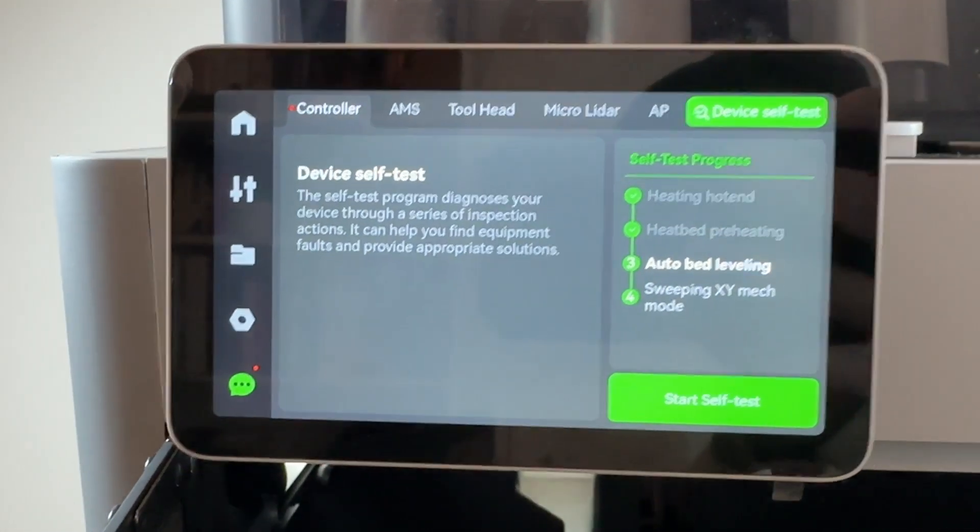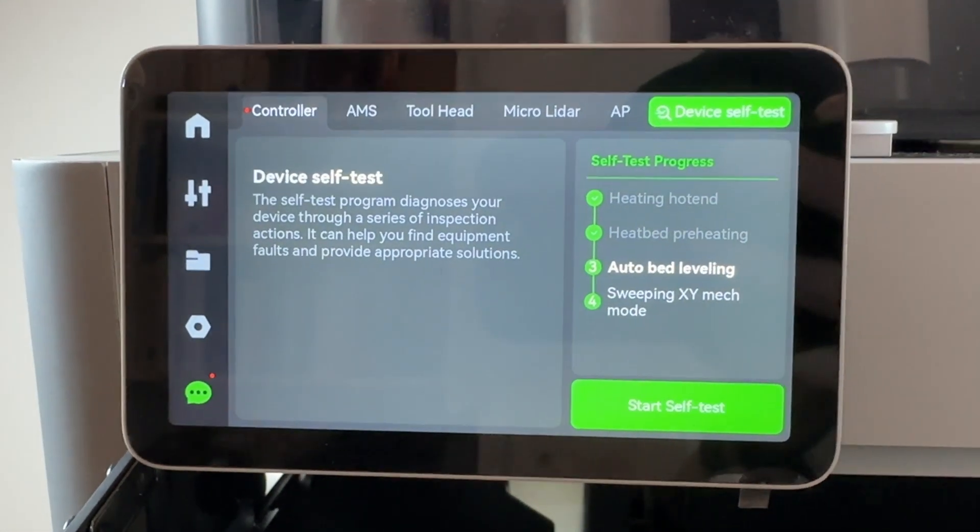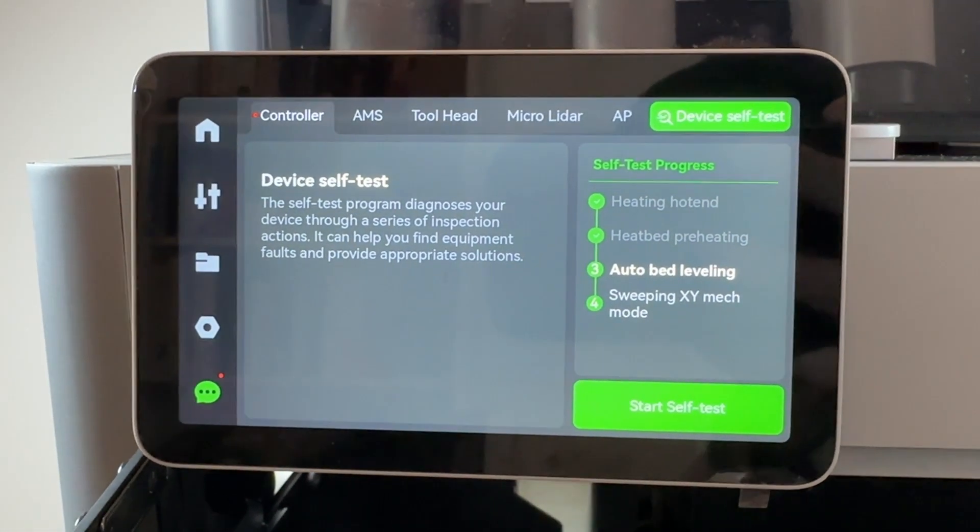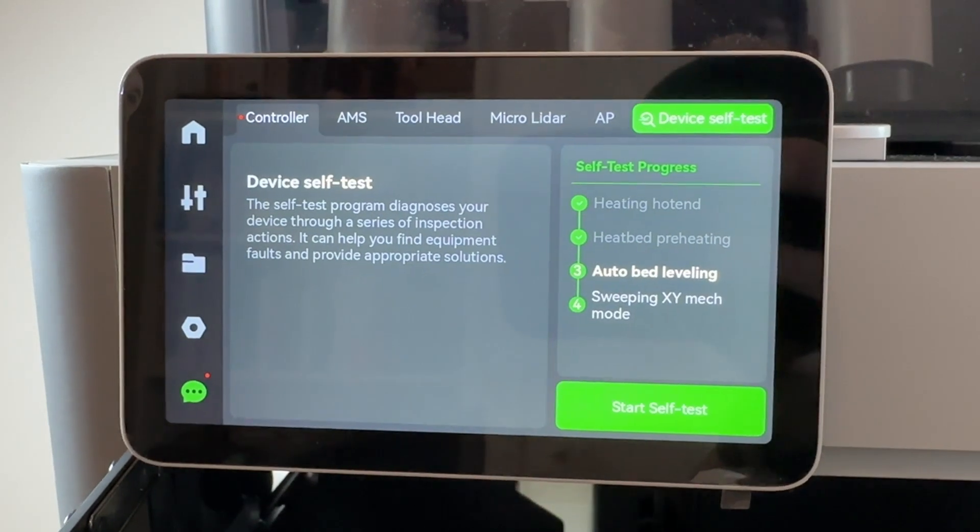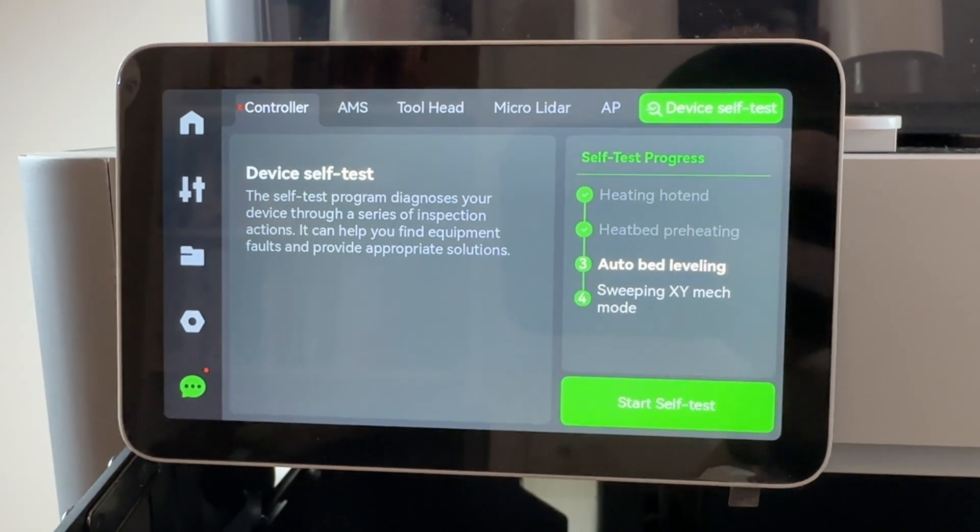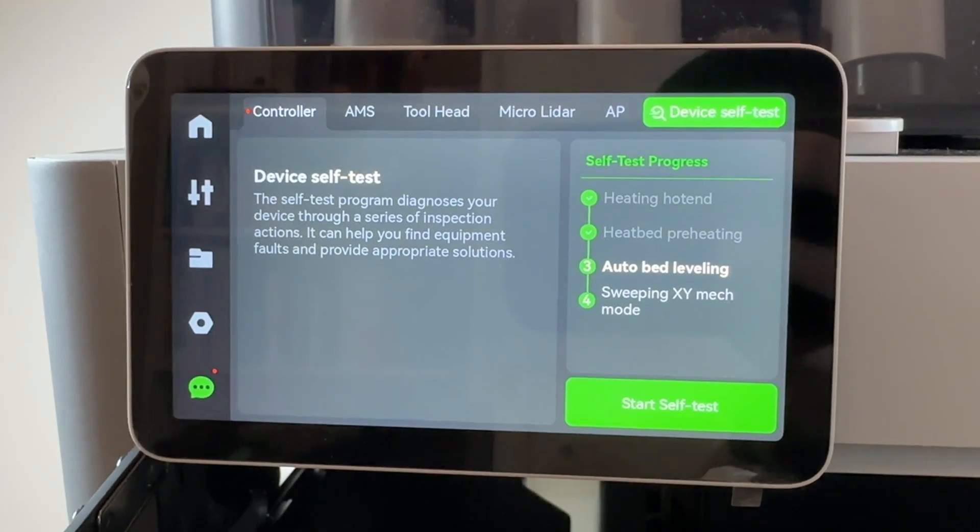It's going to heat the hot end. That's fine. A little heat bed preheating. That also works.